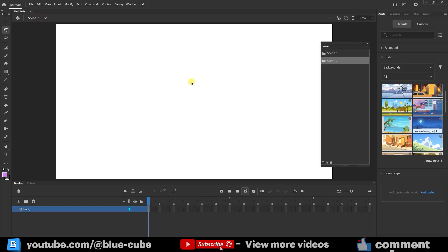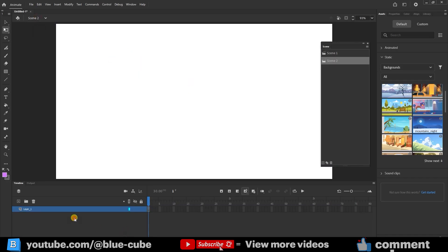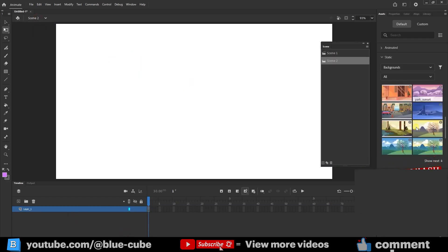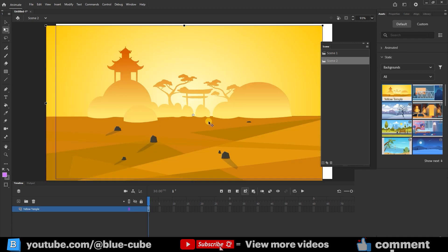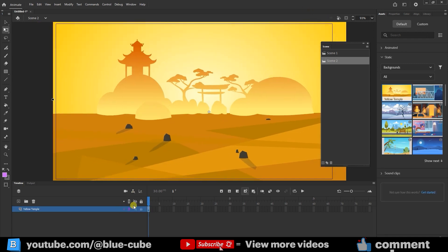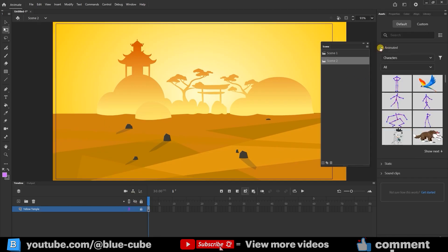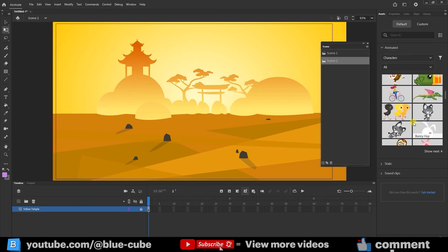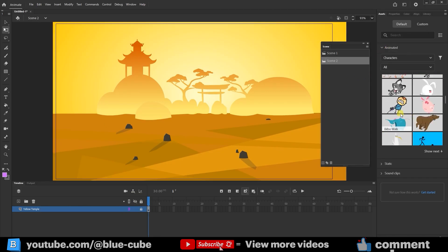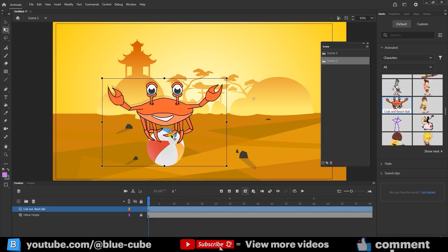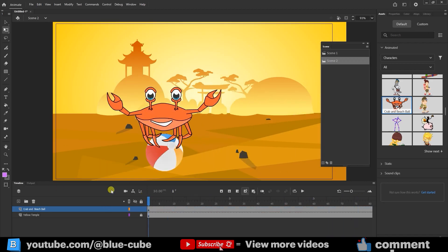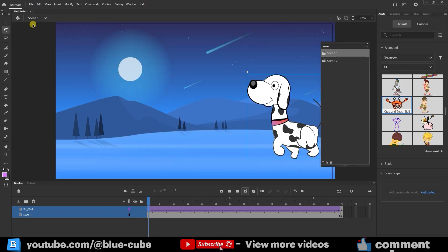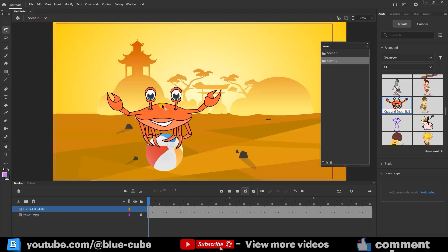Inside Scene 2, I'll drag in another background, scale it with Shift, and place it nicely. I'll lock the layer so it doesn't get moved accidentally. Now I'll go back to animate and pick a new character for this scene, let's say a crab. I'll drag and drop it into place, and now the crab is part of this scene. So now in Scene 2 I have this animation, and in Scene 1 I have the dog animation. That means we've created two separate animations.